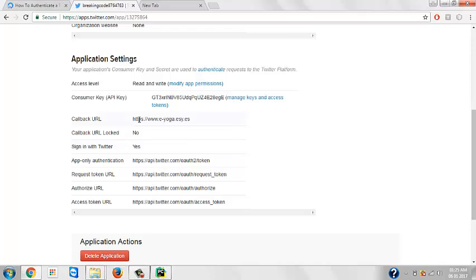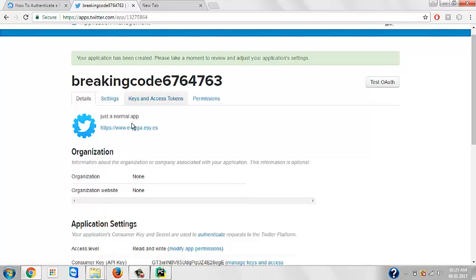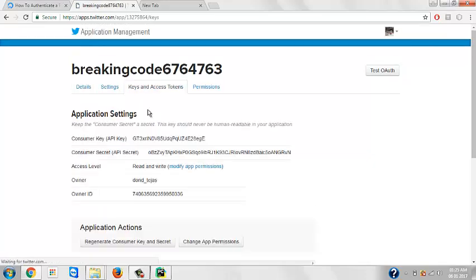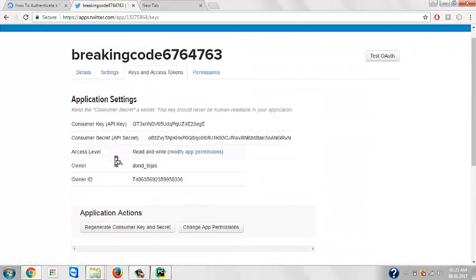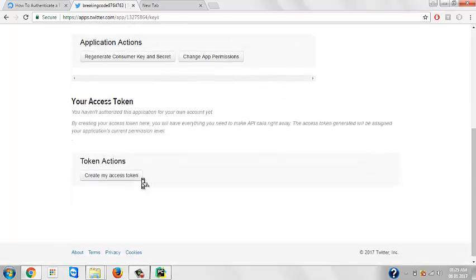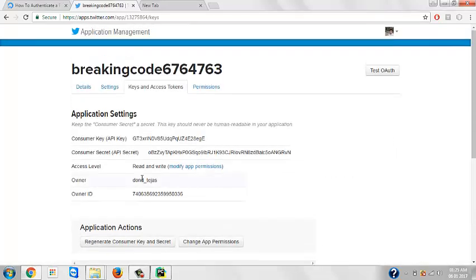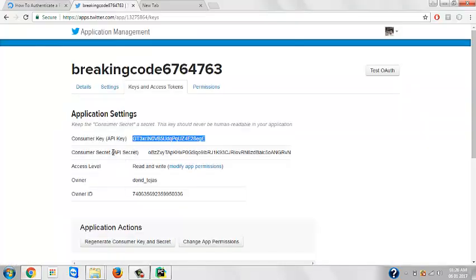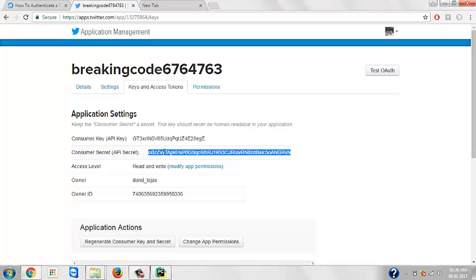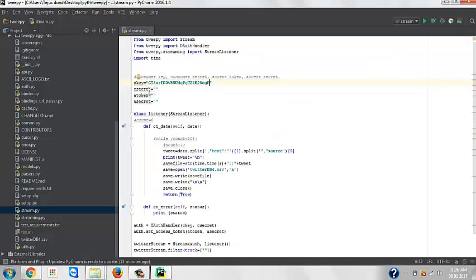After creating, there's a tab called Keys and Access Token. Just click on it. And here you go, you get the key. Here it is, consumer key. Just copy and paste it in this column, C key, consumer key. Then there's consumer secret. Again do the same thing.